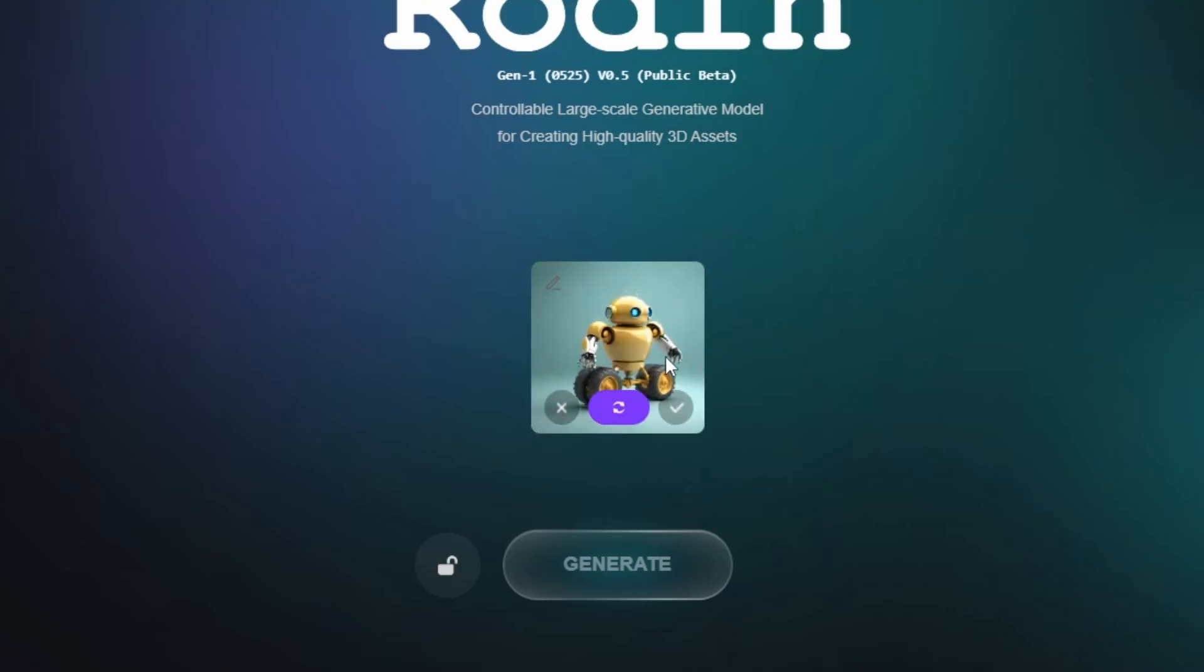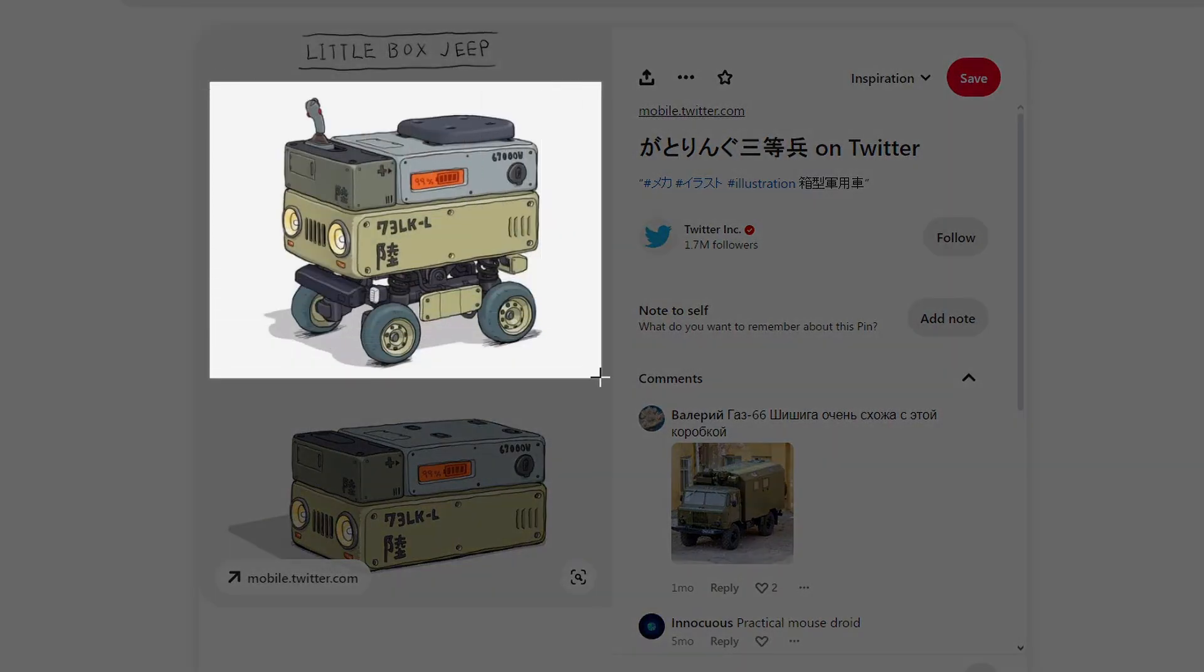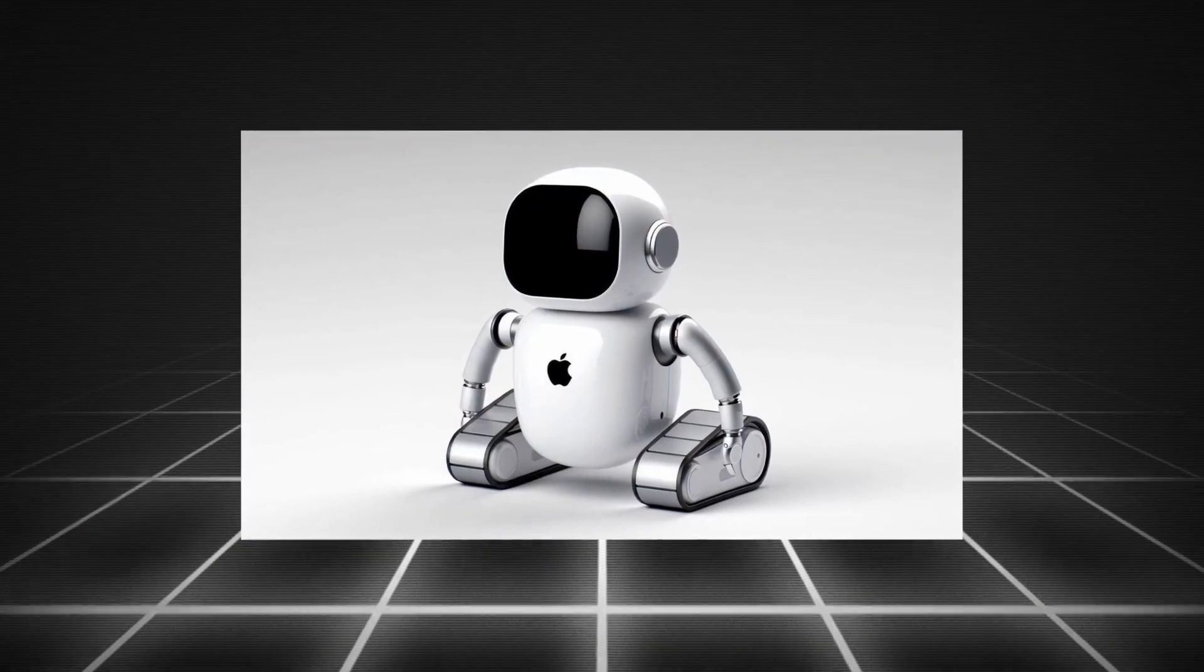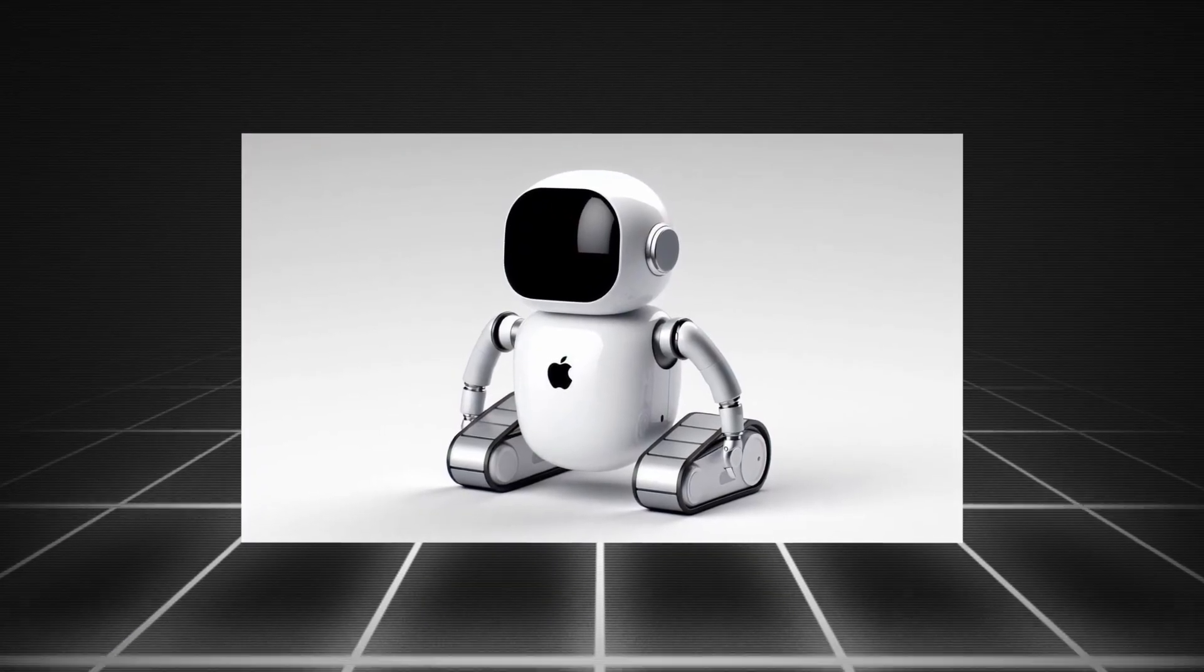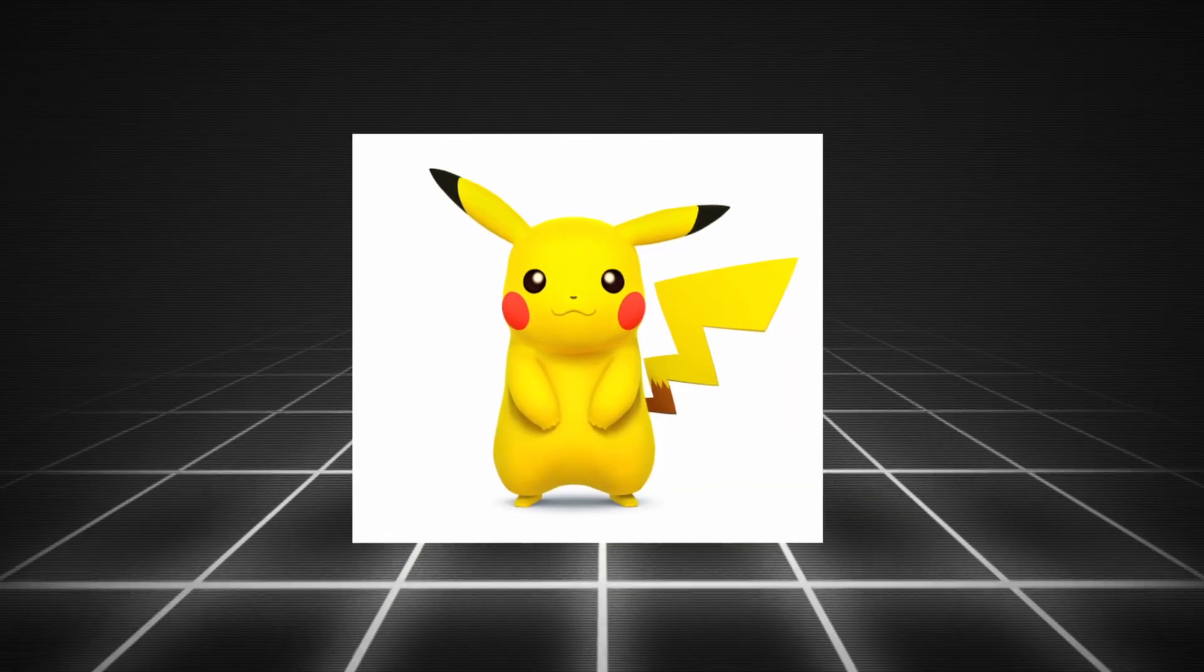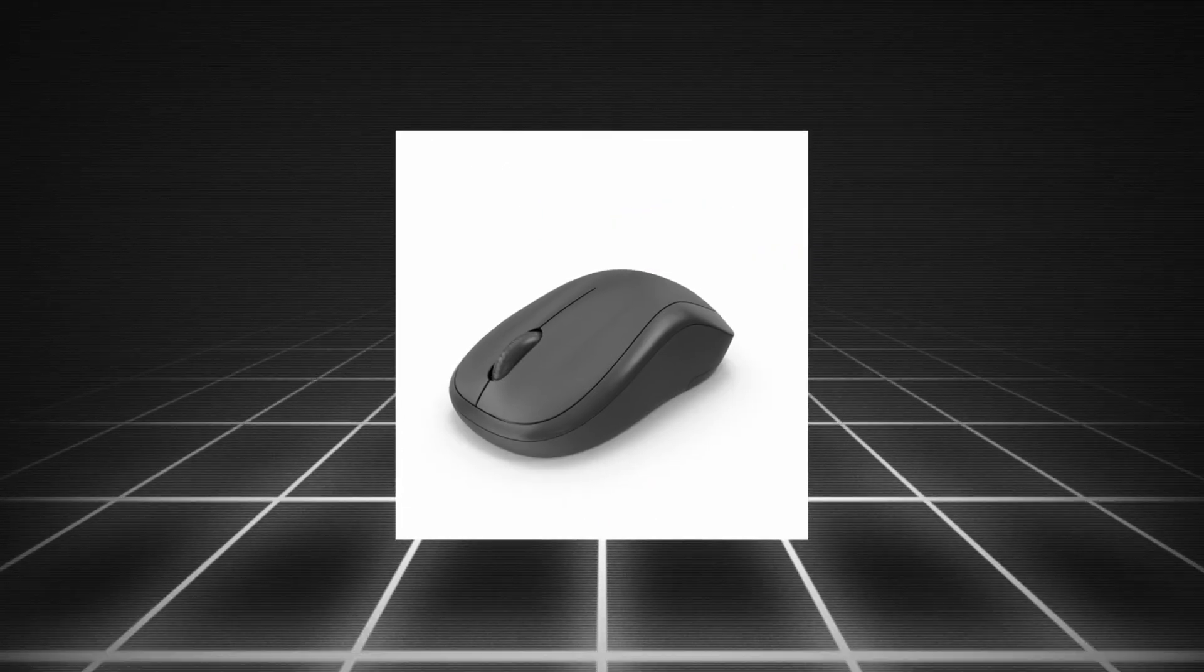But for this video I am going to use a concept art that I found on Pinterest. I recommend you try using images where the subject has a clean background and is in focus.